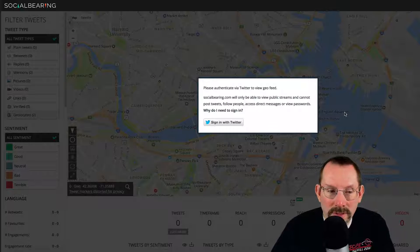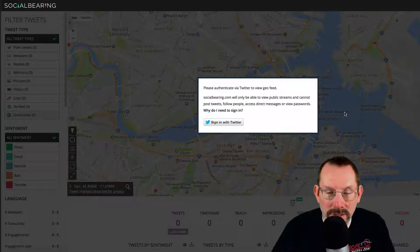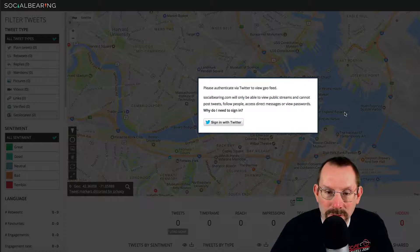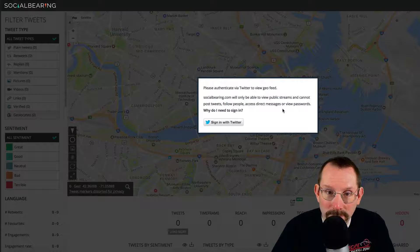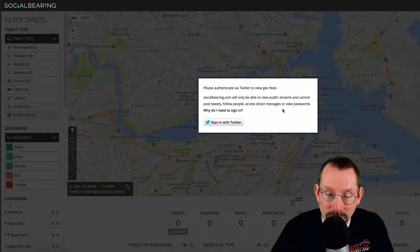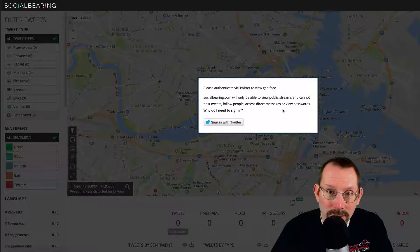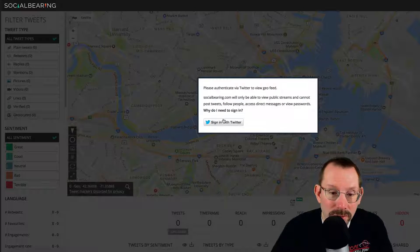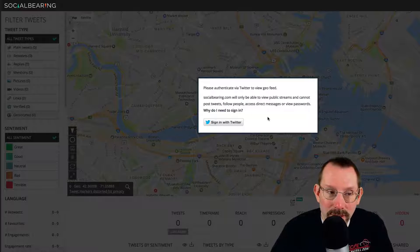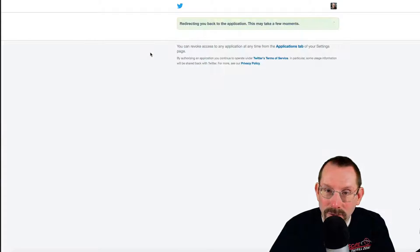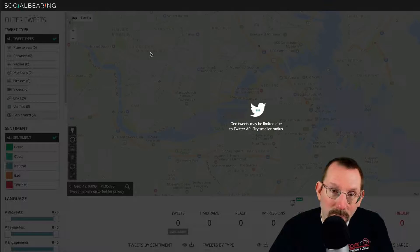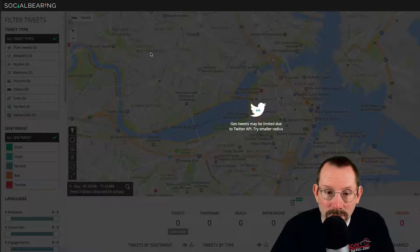Now, one of the things that Social Bearing has to be in compliance with is Twitter's API. So when you use this, either you use a throwaway type of Twitter account, or an unofficial Twitter account if you want to stay that way, or you can use your actual Twitter account, which is what I'm going to do. It's only gonna read your bio and stuff, and that is required by Twitter because Twitter wants to know who's using this data.